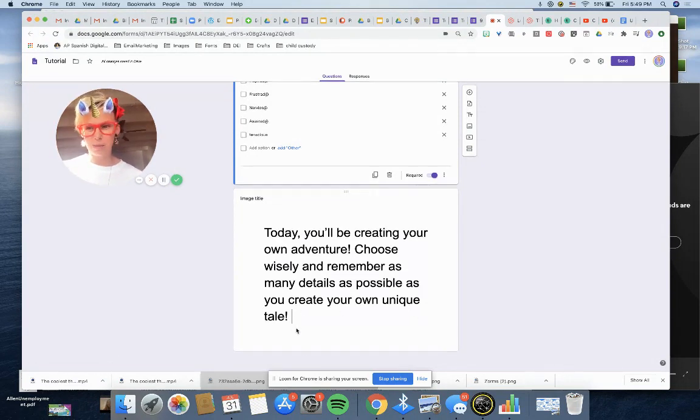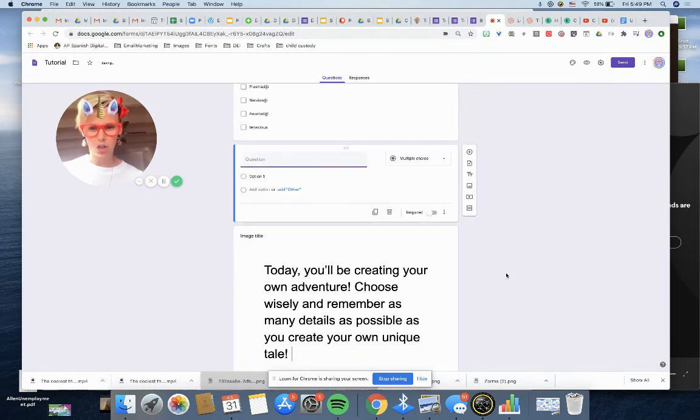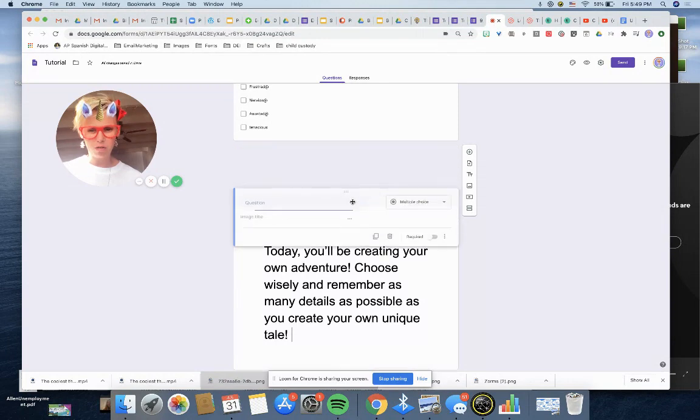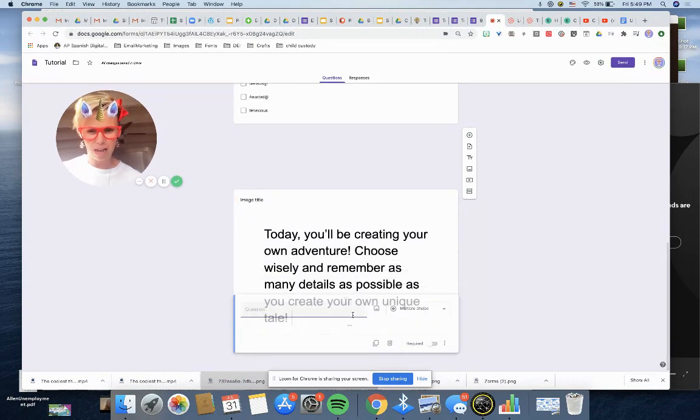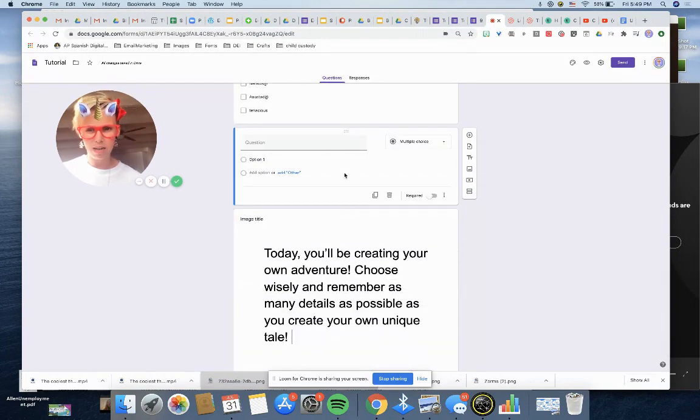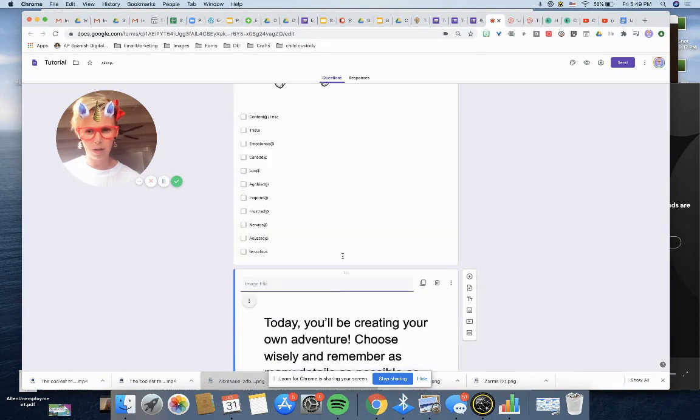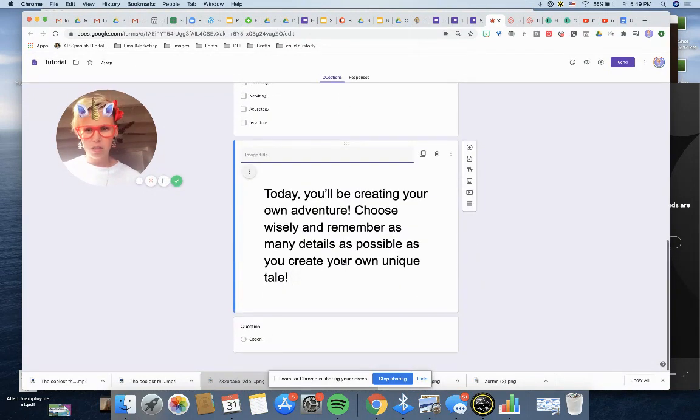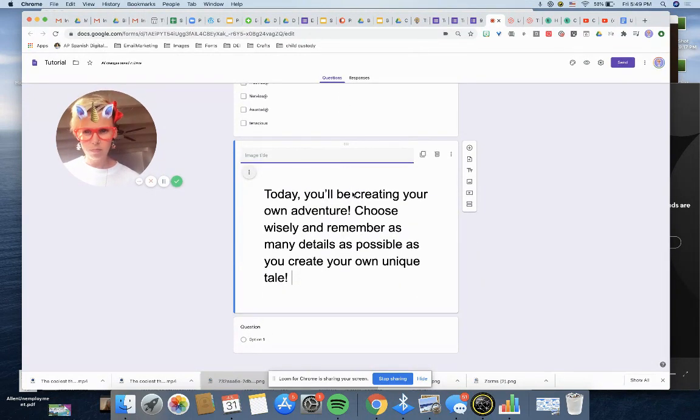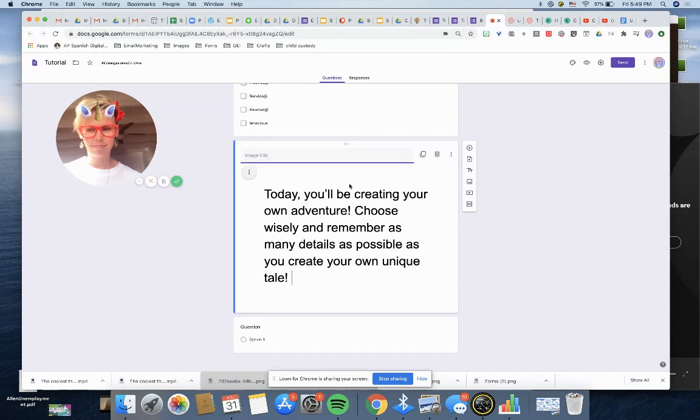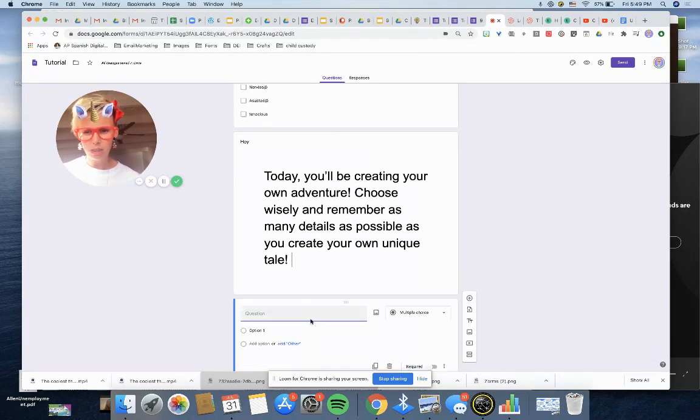Look at this versus, let me show you what it looks like if you don't do that. Today, you are, read this. Today you will be, look at that. Look at how small it is. That's not good for the kid's eyes, it's not good for our eyes. Take a screenshot, make it an image. Today you'll be creating your own adventure. Choose wisely and remember as many details as possible as you create your own unique tale. That extra line is my cursor because that was there. Now I'm going to hit add a question. I actually want to drag this because I want it to be after that image title. Oh, hello. Let me drag this one above it. There we go. So, image title, boy. Okay, it's today. Question number one.